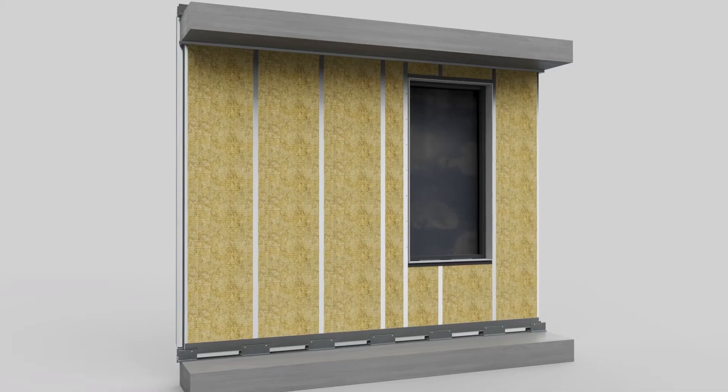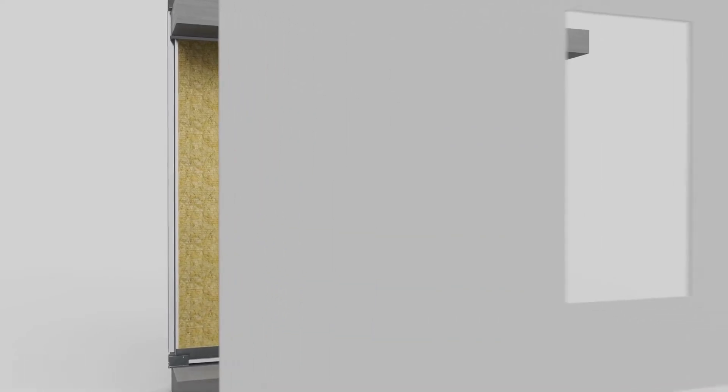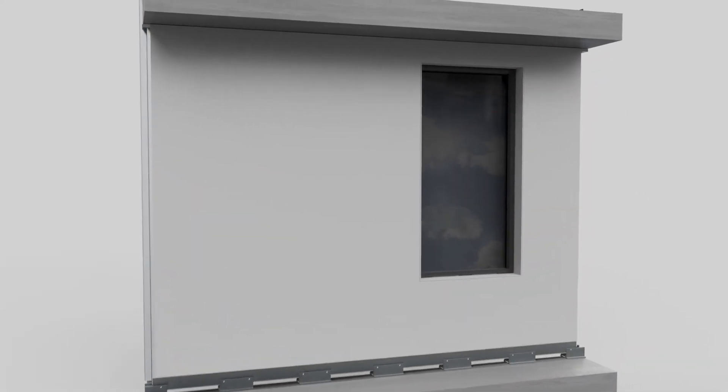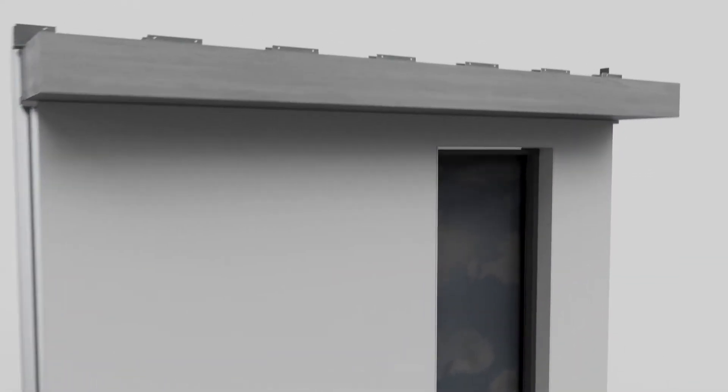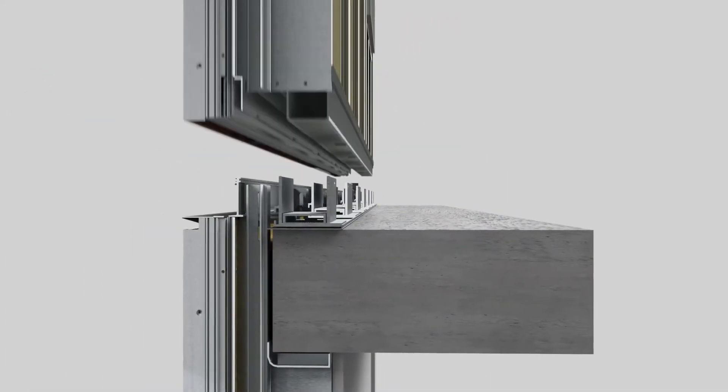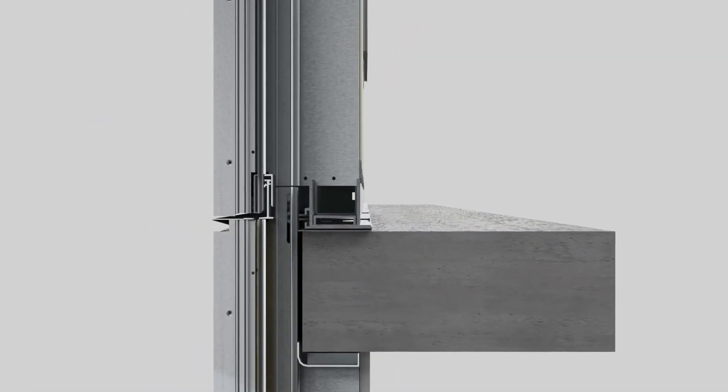Dry gasket joints and integrated drywall attachments enable faster installation inside and out, with no scaffolding, mast climbers, or exterior sealant work required.